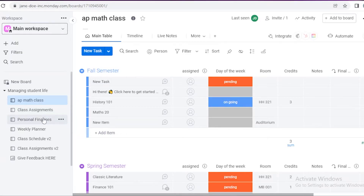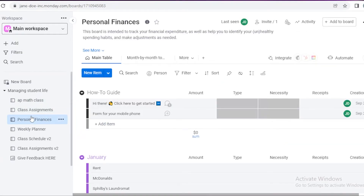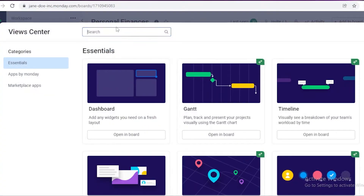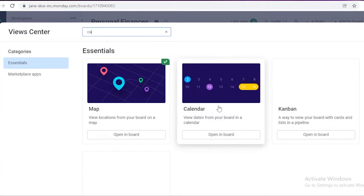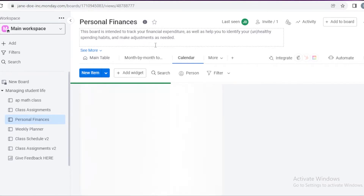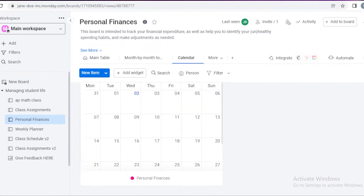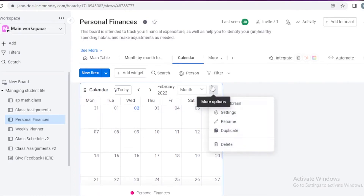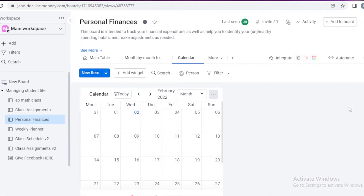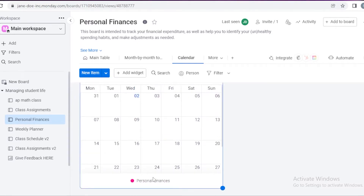Now I could do the same with a personal finances board. You can see I have a simple little board. I'm going to click the plus icon, go to more views, add a calendar view, and this will open up the calendar. I'm going to save it as calendar and wait for this to load up onto my dashboard. You can see this is for my personal finances only. You can choose to rename or duplicate a calendar and add a different measurement. So let's say I have this calendar to manage my bills.